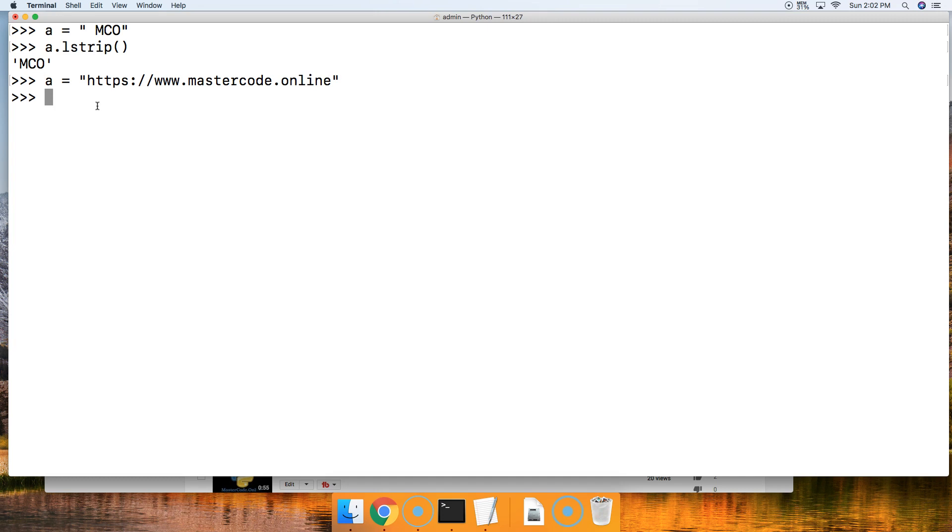Alright, so now what we want to do is we want to remove—let's go ahead and remove the HTTPS colon forward slash forward slash first. We'll see how we do that.